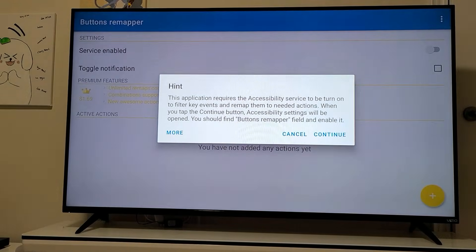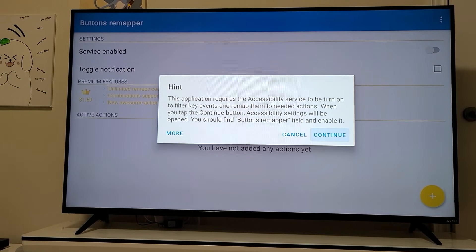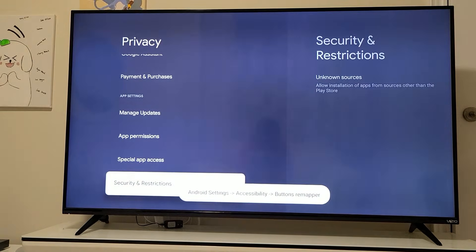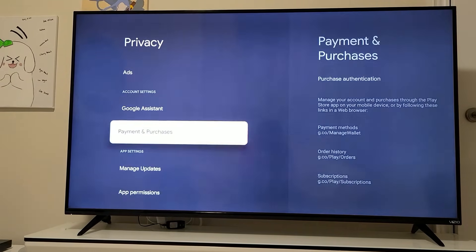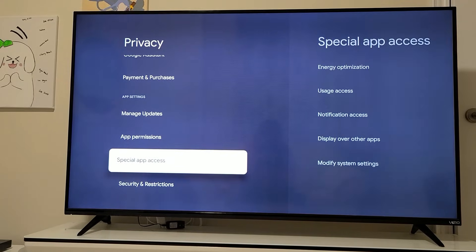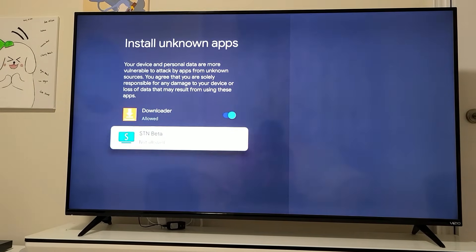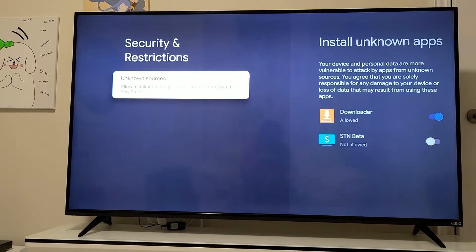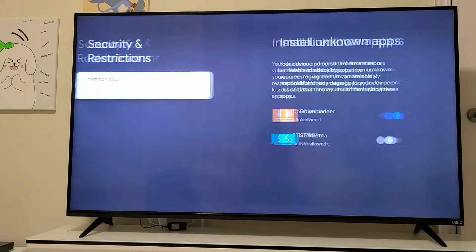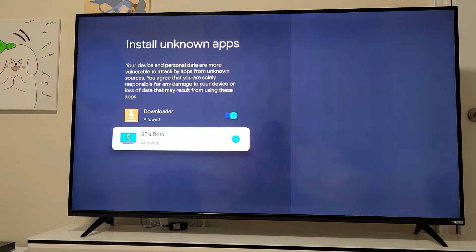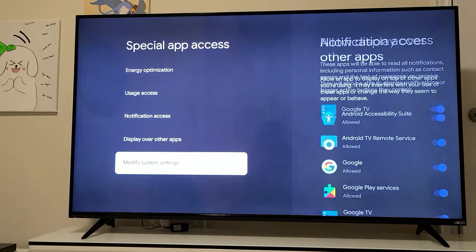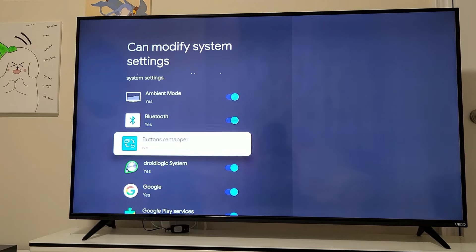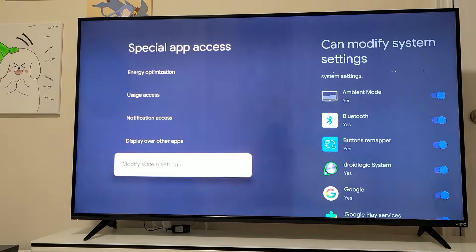Open Button Remapper and click Continue — it needs you to enable Accessibility Services. Go to Accessibility, then System Accessibility, and scroll down to the last option to enable Button Remapper. There's also an extra step: go to Special App Access, then Modify, and enable Button Remapper there as well — this allows the app to update itself. Once both are enabled, go back to the Button Remapper app.